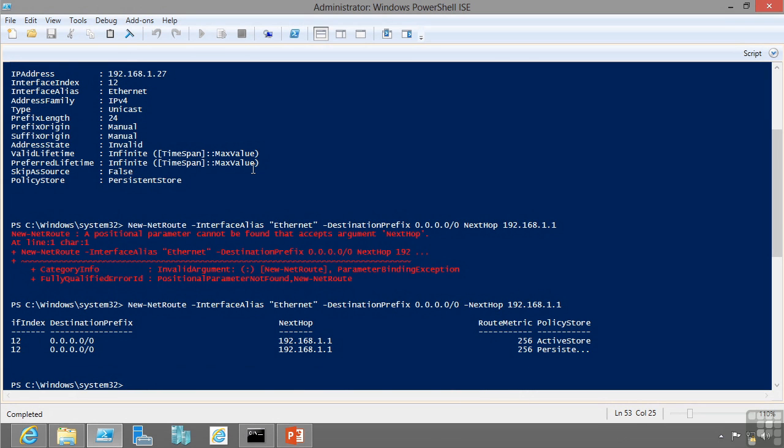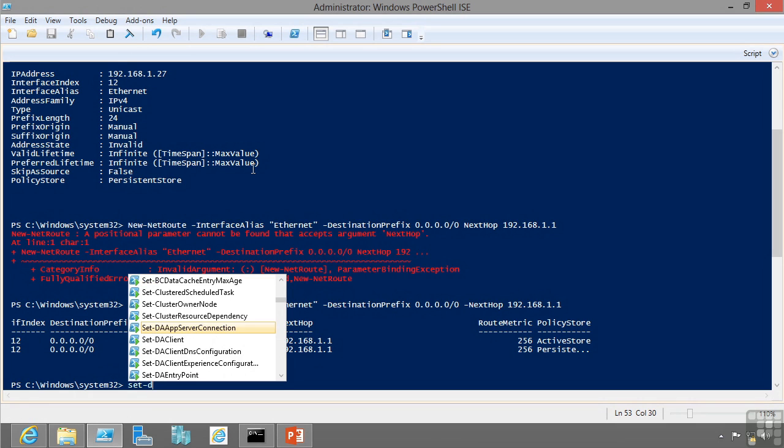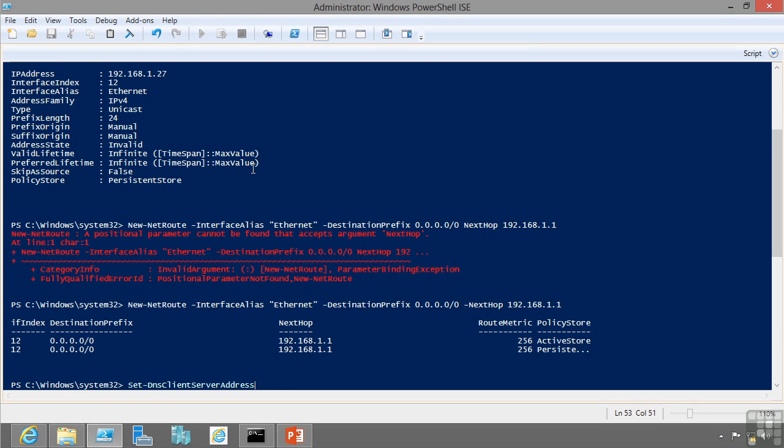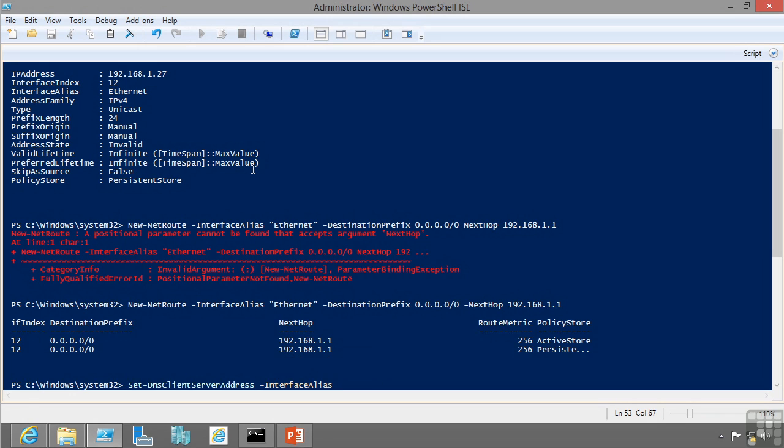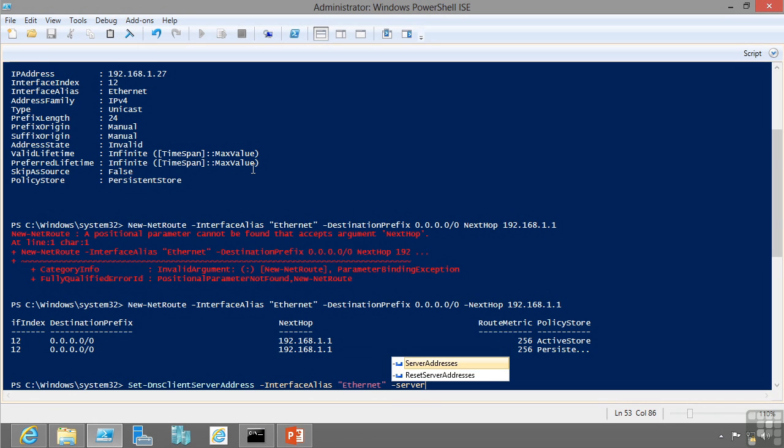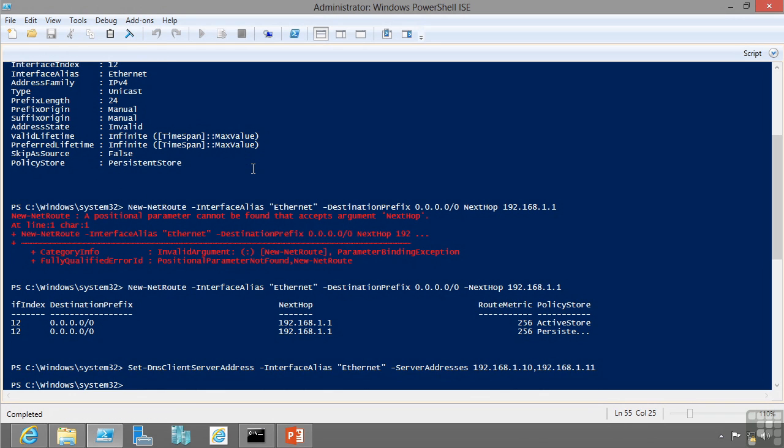I'd also go and configure my DNS addresses. So set DNS client server addresses on my interface alias of Ethernet, and my server addresses are 192.168.1.10 and 192.168.1.11. So I've also configured my DNS servers.